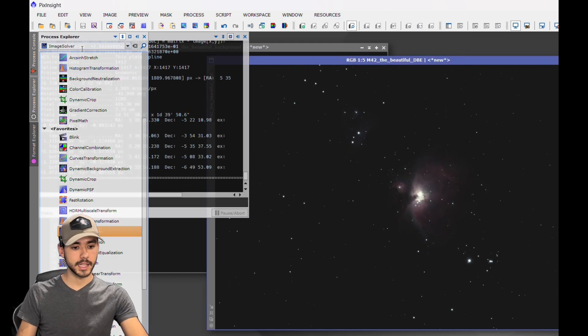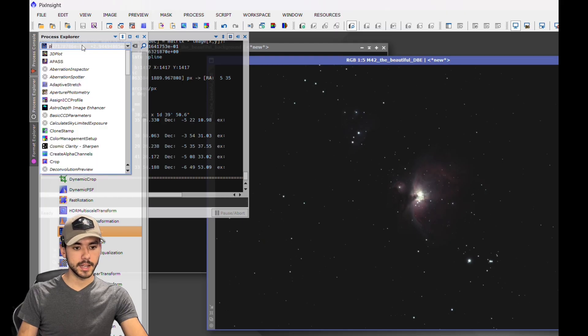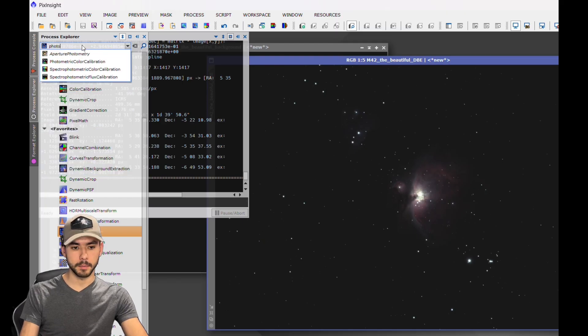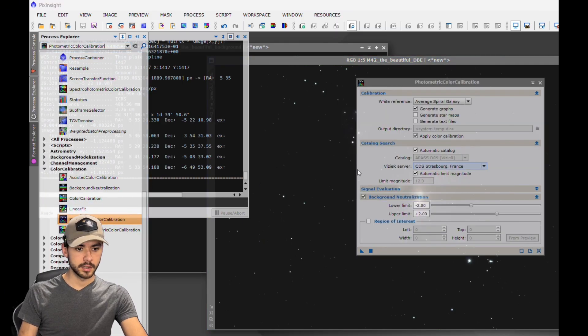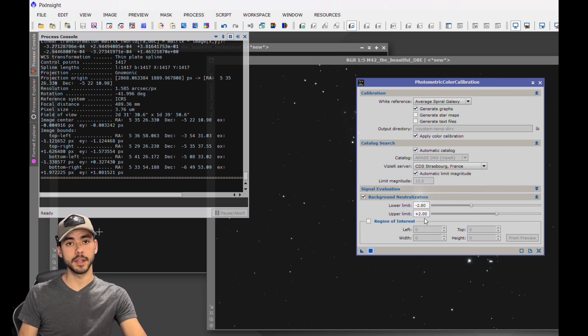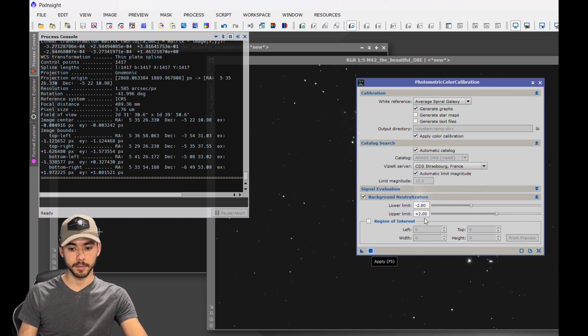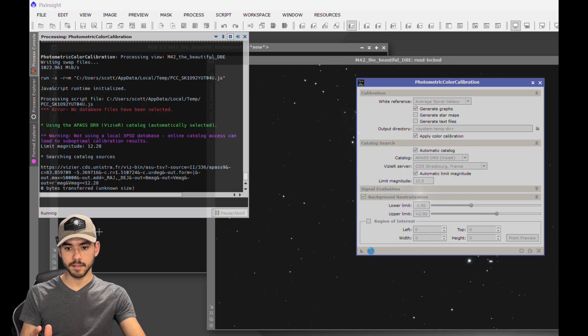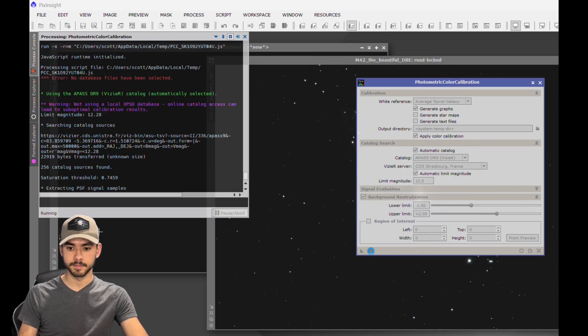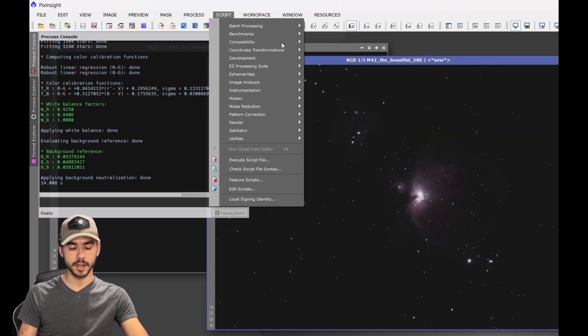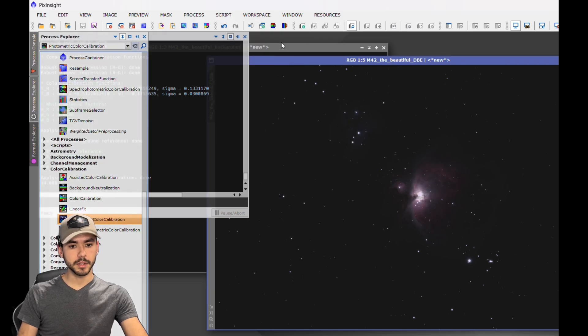Now that that is solved, we can go ahead and do a Photometric Color Calibration. Just as a note, this will not work unless you have already done an image solve on that image. Leave everything about the same and hit Apply. Just like that, it has been finished.